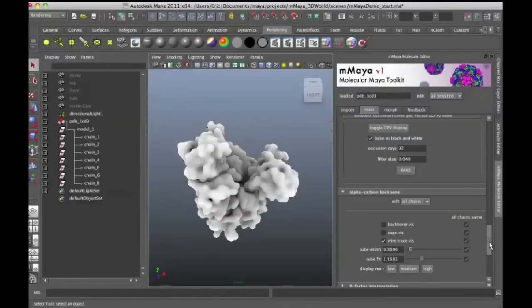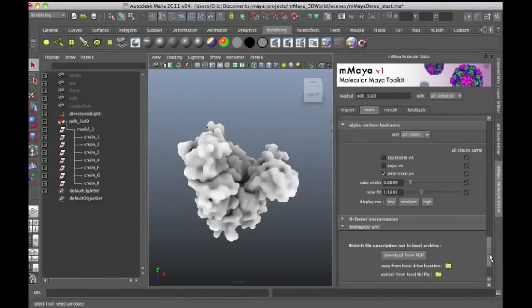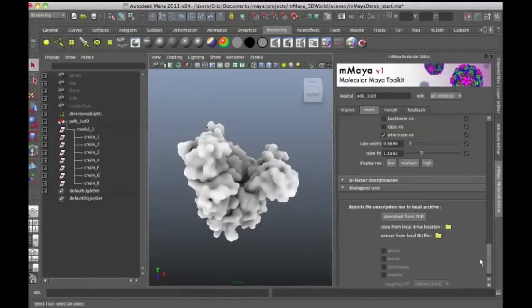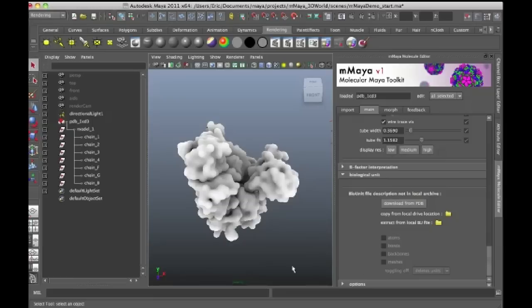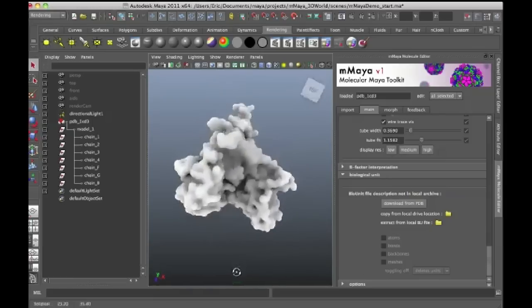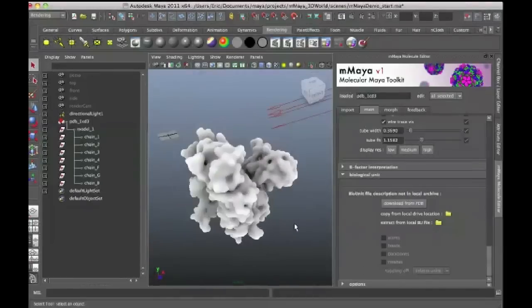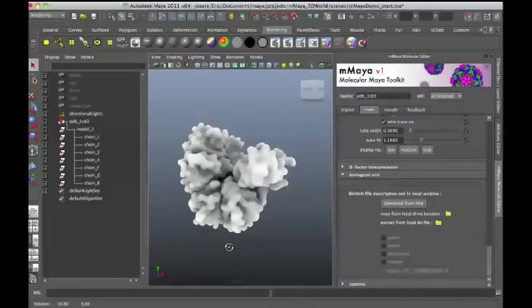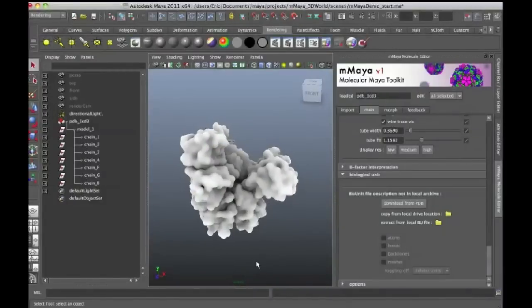Another interesting feature that I wanted to demonstrate is the biologic unit feature. And what this is, well, I'll give you a little bit of background of this structure. So this is the way the structure looks like when I first import it.